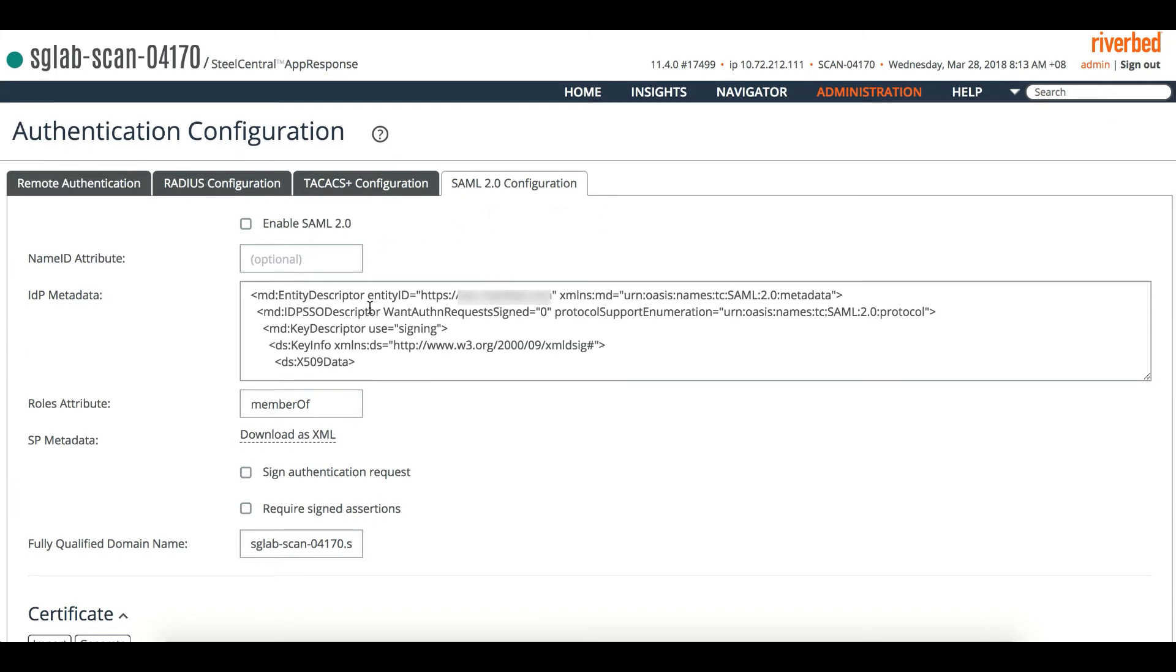You can see that first is to enable it. Before you check this, make sure that all the fields are correct.